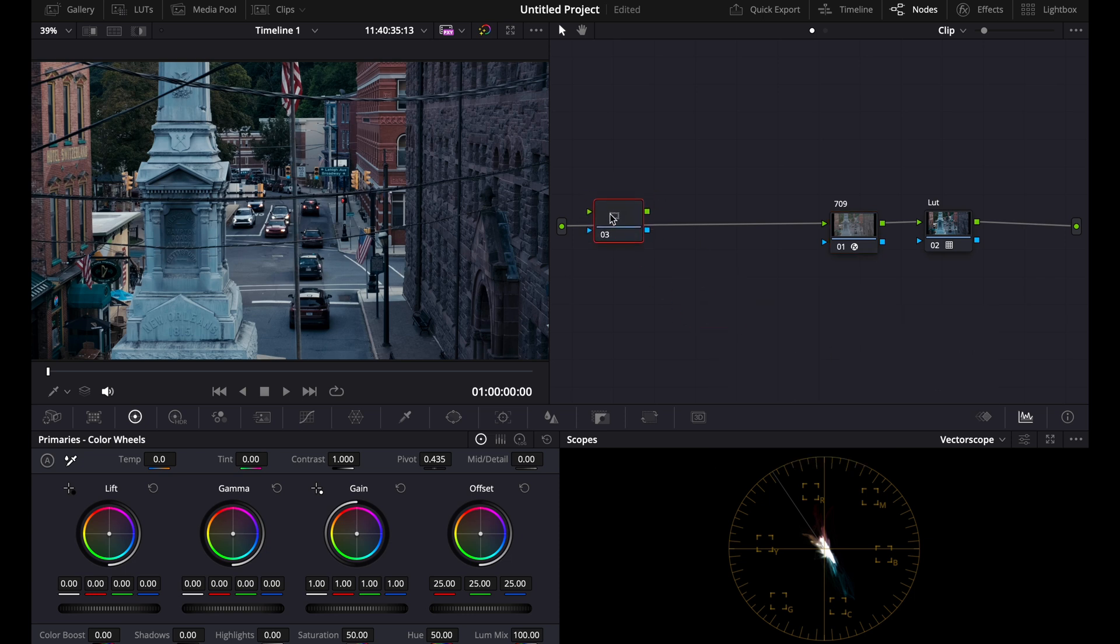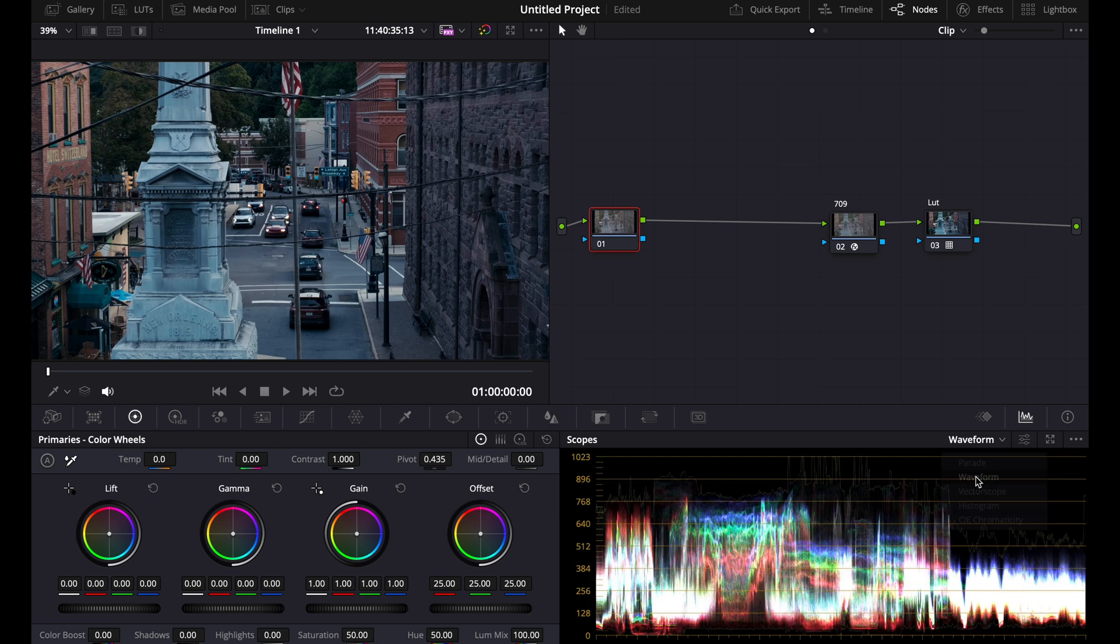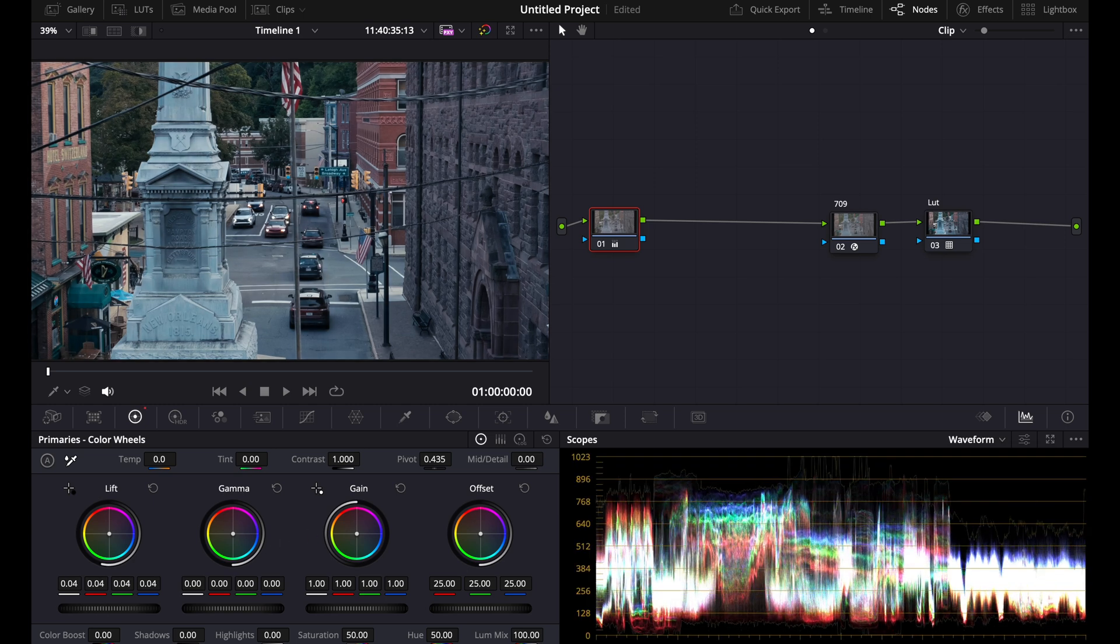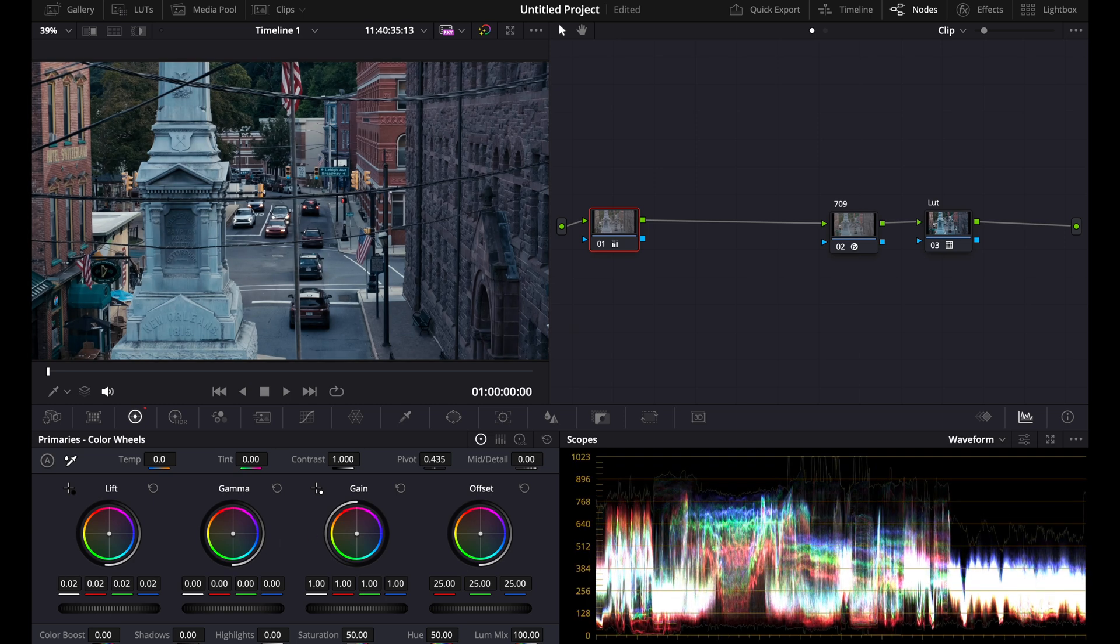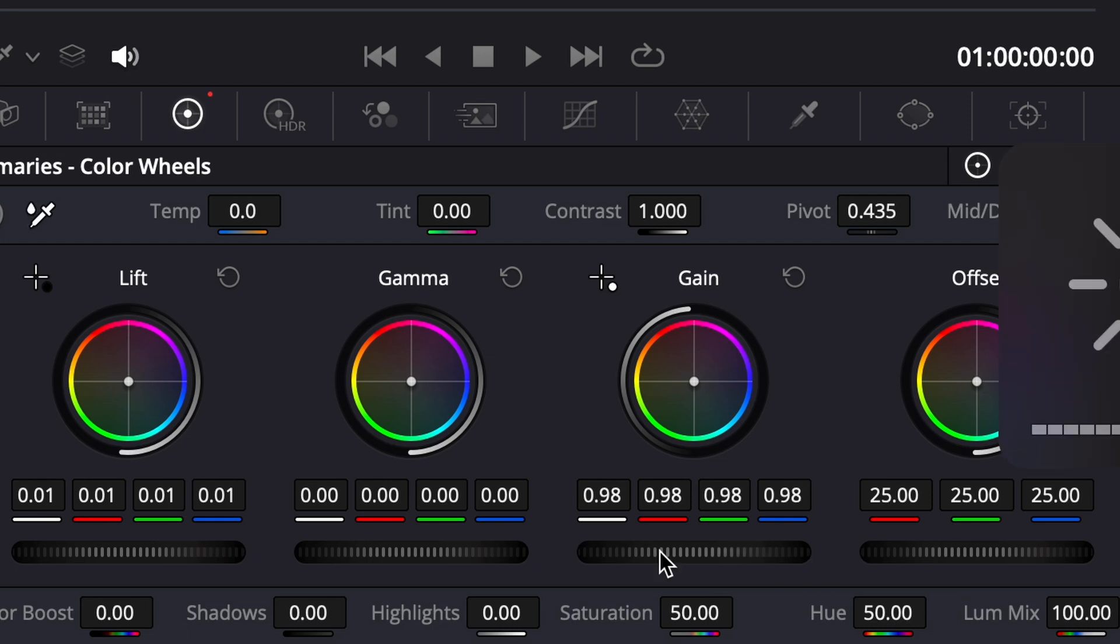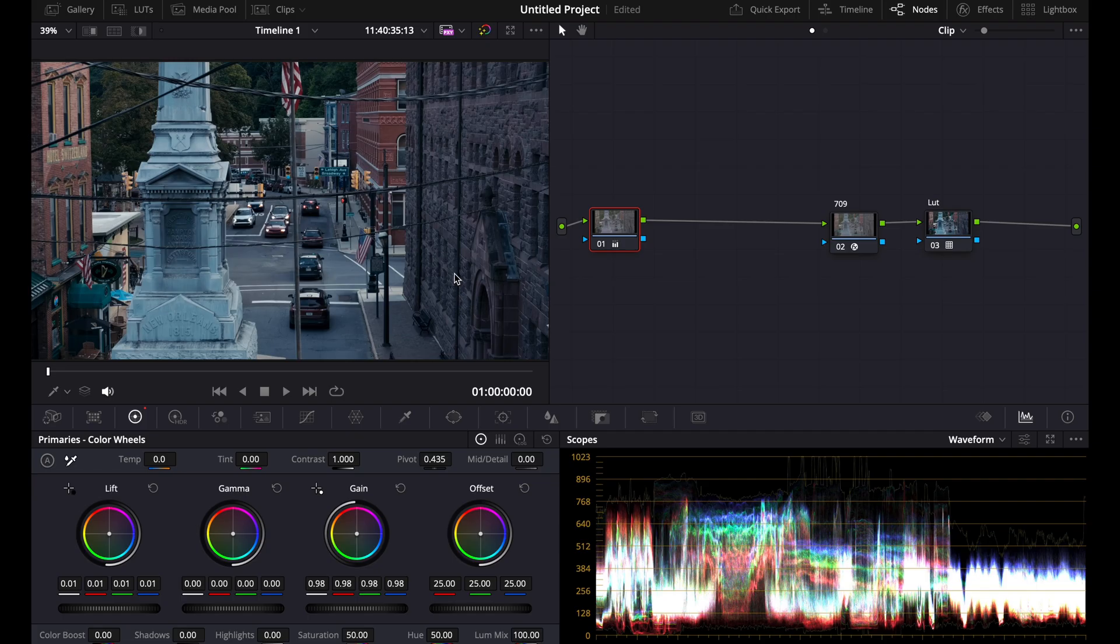How you're going to edit that is since the shadows are really crushed, you can bring up the shadows just here, just a little bit, bring down the highlights. You can see that's already looking really good, it's a teal and orange look.